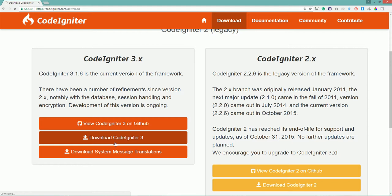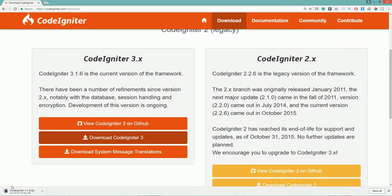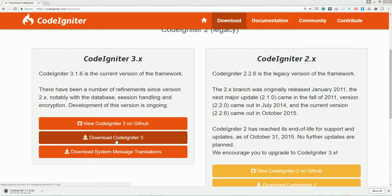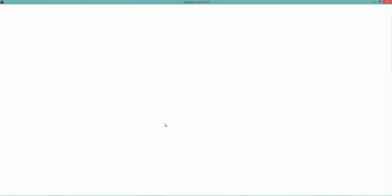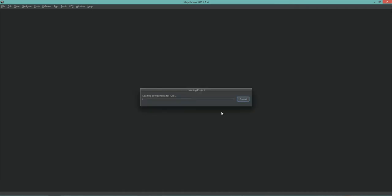Hit the download button. Once you download the setup, I am going to use PHPStorm. I have PHPStorm 2017 version with a license. If you are a teacher or student, provide the ID from your institution or organization — you can send an email to JetBrains and they will provide you a one-year free student or teacher license.